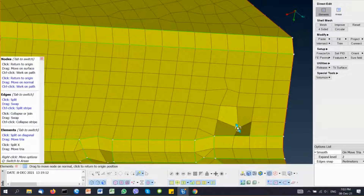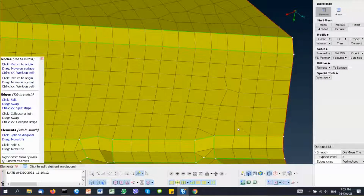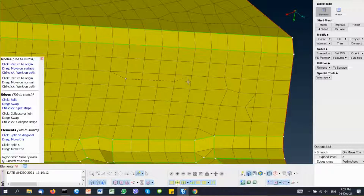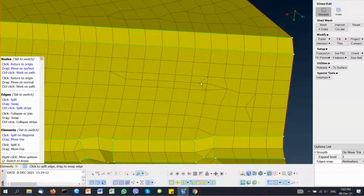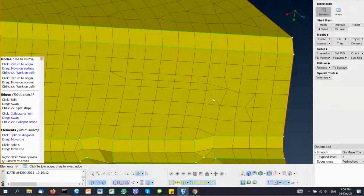If you press TAB again, you go back to the first group. Left mouse and you go back to the origin state. The same happens if you are over the edges — we can split an edge, or split more than one edge by pressing Control and traveling the mouse over the edges. And if we hover over the edges and press TAB, we have more possibilities. The same applies with elements: we can split the element and we can move an element.